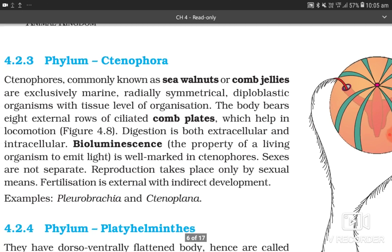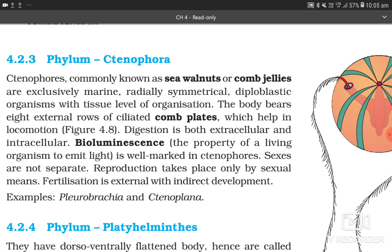4.2.3 Phylum Ctenophora. Ctenophores, commonly known as sea walnuts or comb jellies, are exclusively marine, radially symmetrical, diploblastic organisms with tissue level of organization. The body bears eight external rows of ciliated comb plates which help in locomotion. Digestion is both extracellular and intracellular. Bioluminescence — the property of a living organism to emit light — is well marked in ctenophores. Sexes are not separate; reproduction takes place only by sexual means. Fertilization is external with indirect development. Examples: Pleurobrachia and Ctenoplana.